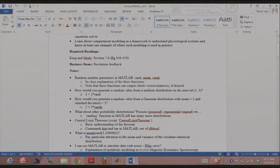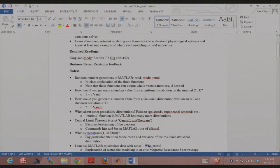MATLAB has a special poissrnd function, which is like randn for Poisson distributions. You specify the lambda parameter characterizing the Poisson distribution. For the exponential, you use exprnd. There's also a function called random where you can specify the name of the distribution. You can go to help random and see all the distributions MATLAB can generate random numbers from.